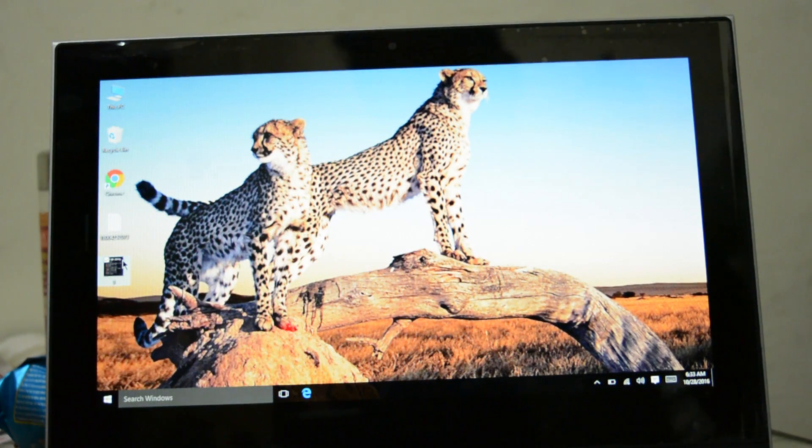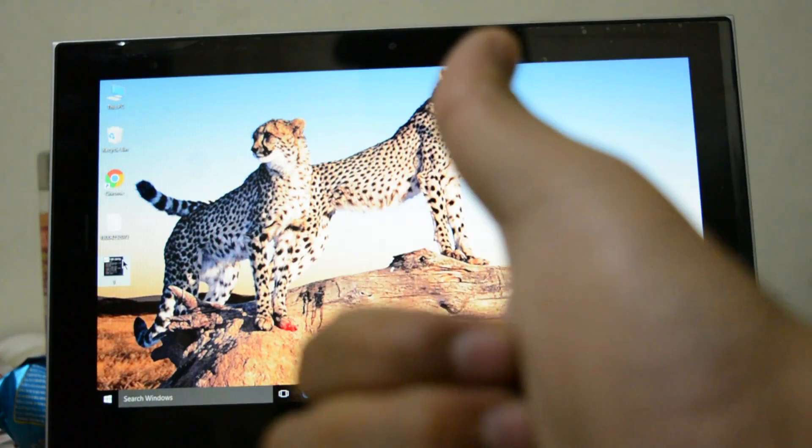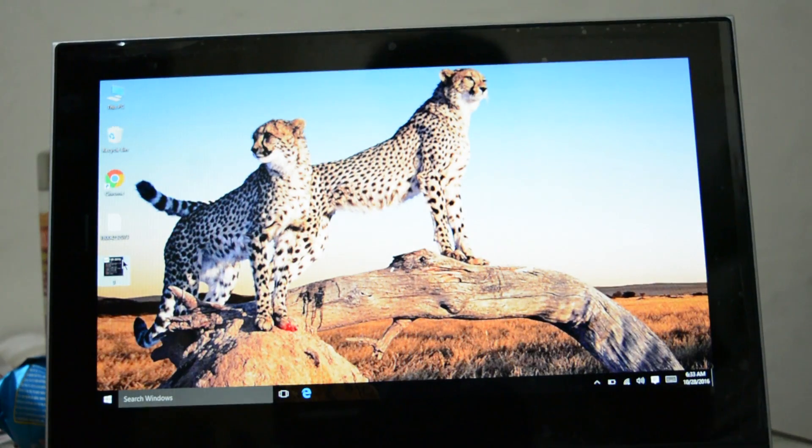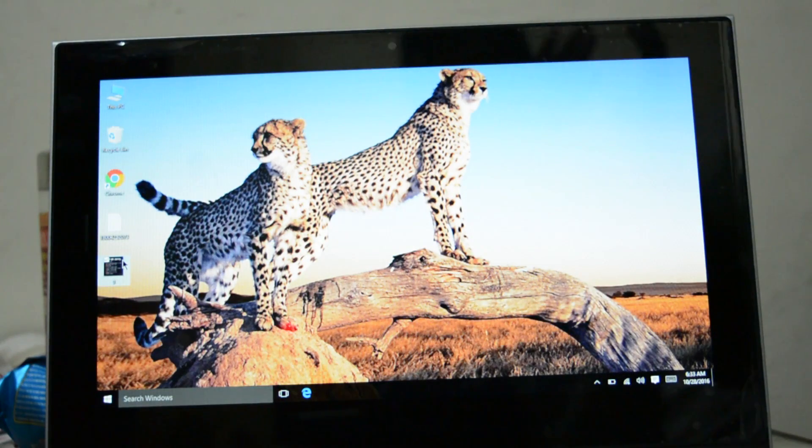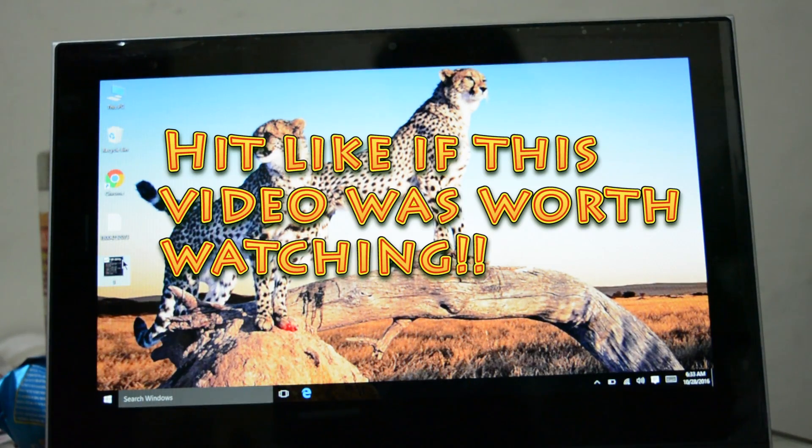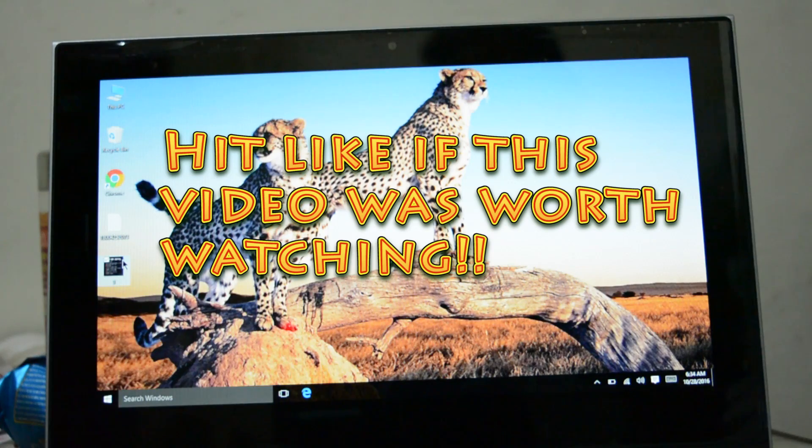So if you think this video was worth, hit the like button and subscribe to the channel and share this video with your friends. Thank you for watching the video. Have a wonderful day.